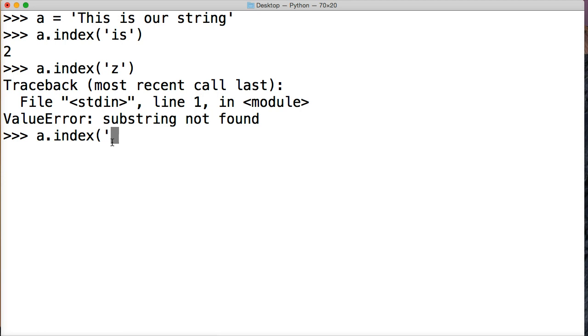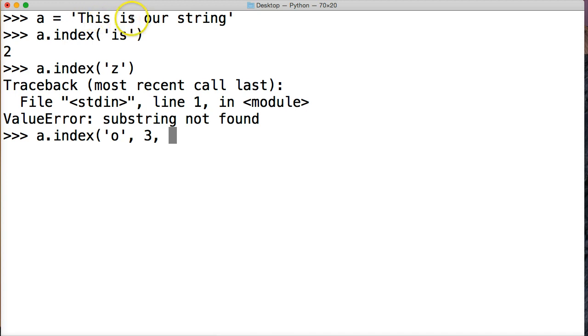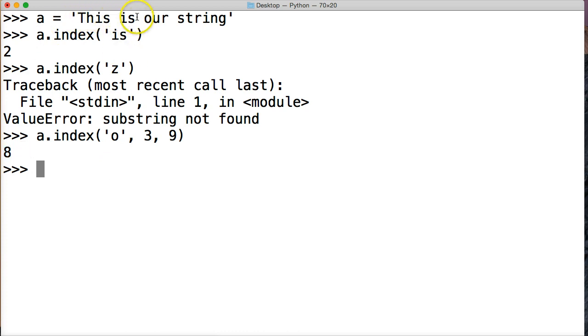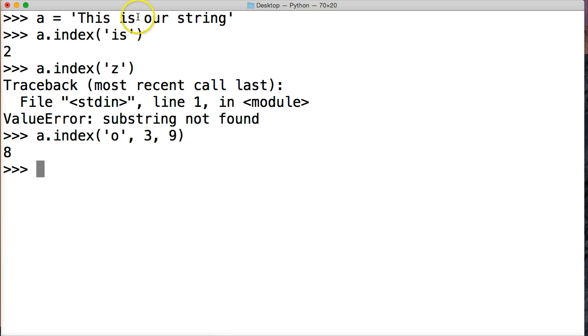So we could do O and then we do start at 3 and we'll end it at so end it at 9 and hit return and we find O at the 8th index position. So how do I do that? 0 1, 2, 3, 4, 5, 6, 7, 8, 9. We put 9 there because every time we use a slice as an ending point it's always going to stop at the letter before or the index position before. So we get 0.